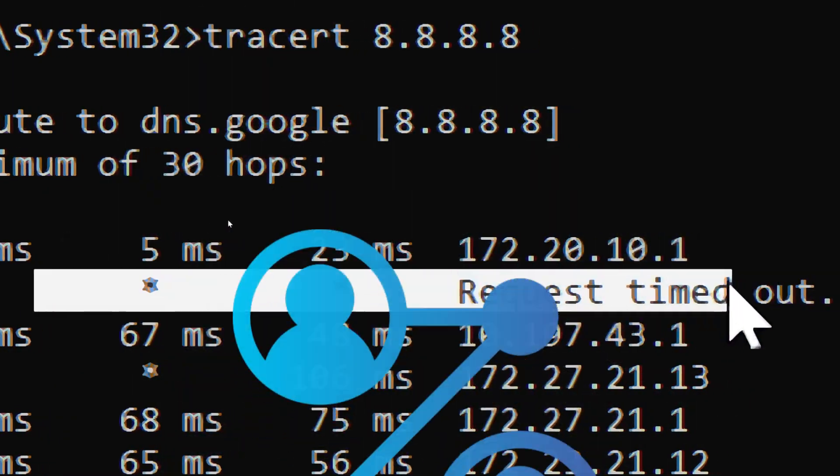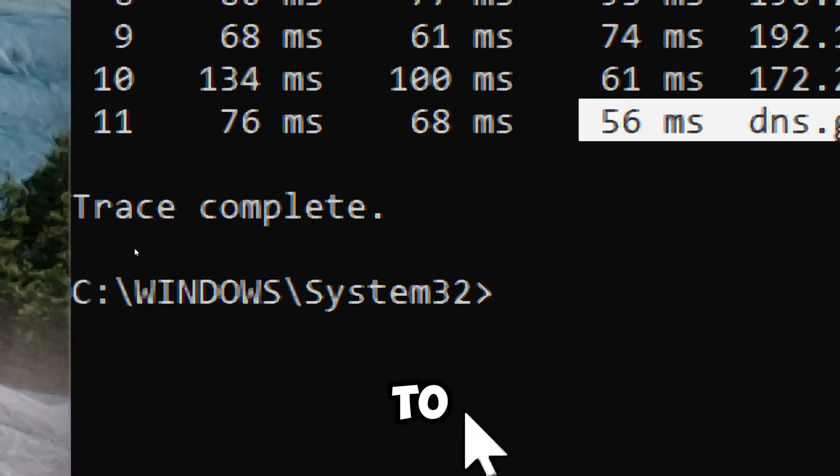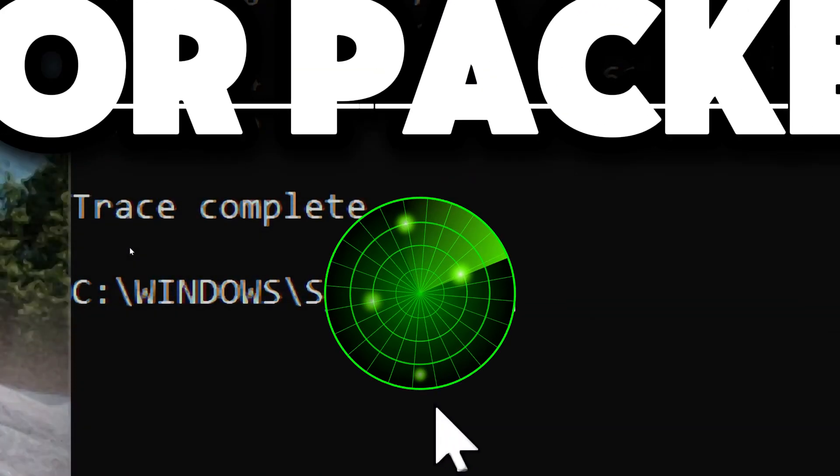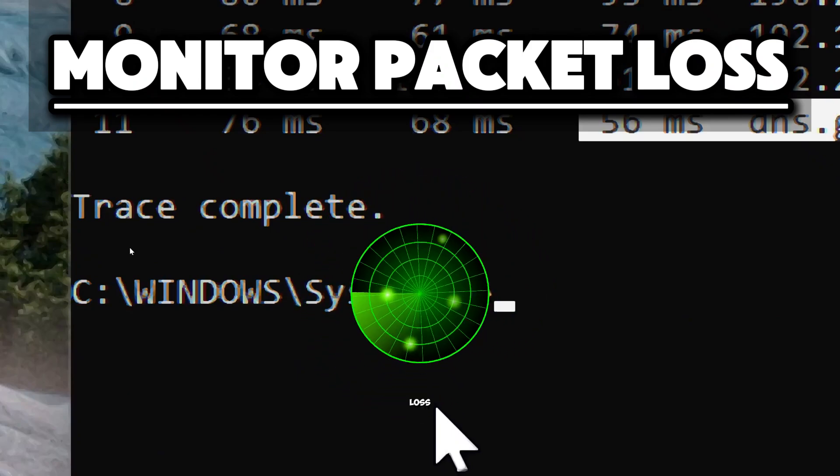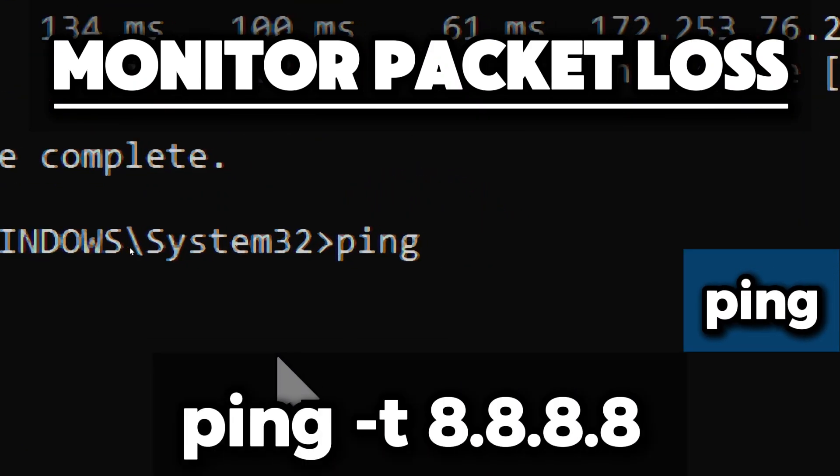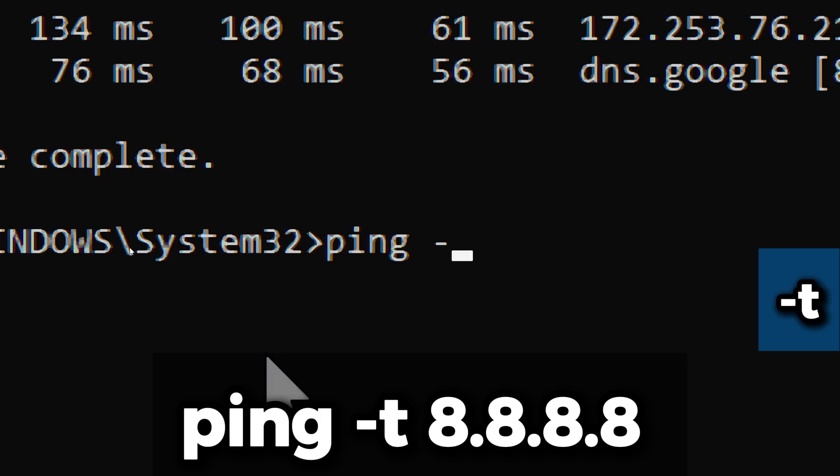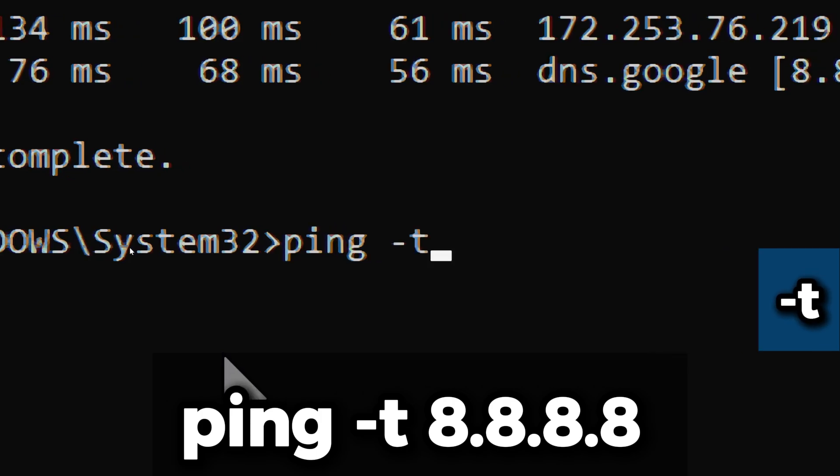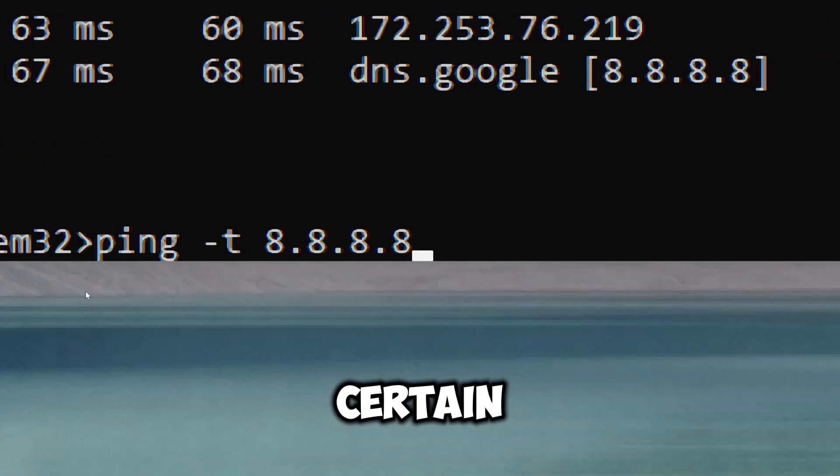Ping a reliable server continuously to monitor packet loss. Type ping, a command line utility used to test the reachability of a host on a network and measure the round trip time for messages sent from the originating host to a destination computer. The -t option makes the ping command run continuously, sending packets indefinitely until interrupted, typically by pressing Ctrl+C.